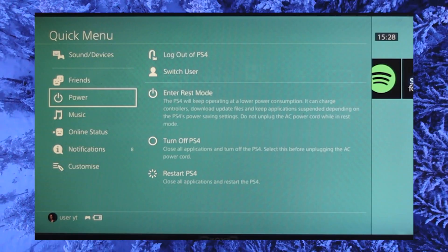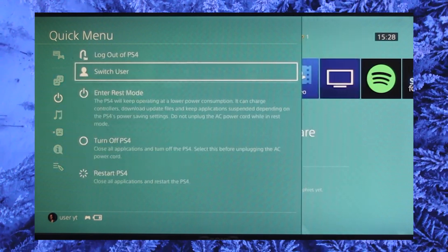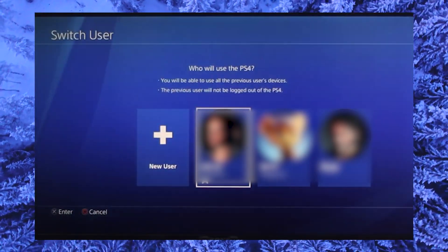Press and hold the PS button in your controller and choose power. Go to the right side and select user.